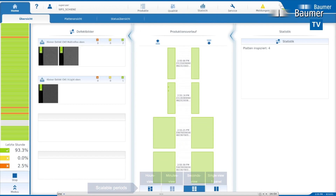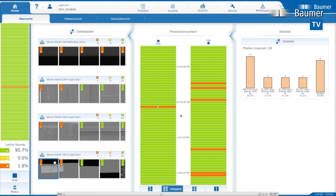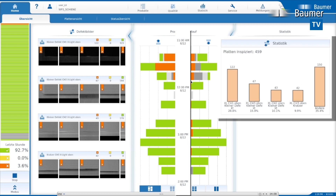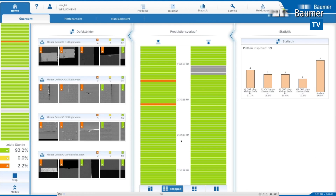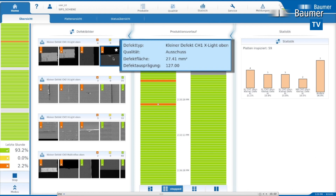The panel evaluation distinguishes between the grading levels: green equal to first choice, yellow equal to warning or second choice, red equal to rejects, and gray equal to not evaluated. The statistics display provides information about the quality distribution within a defined period. The defect log shows the detected defects in a defined period. In addition to the images, details such as type, rating and size of the defects are displayed by clicking on them.